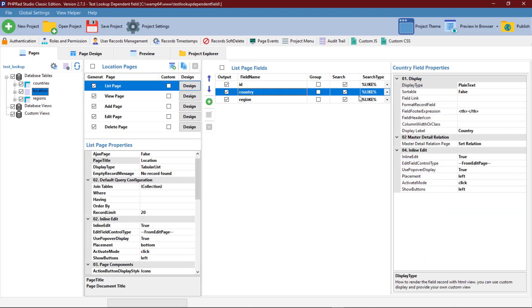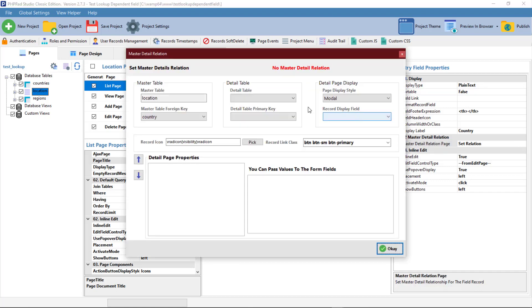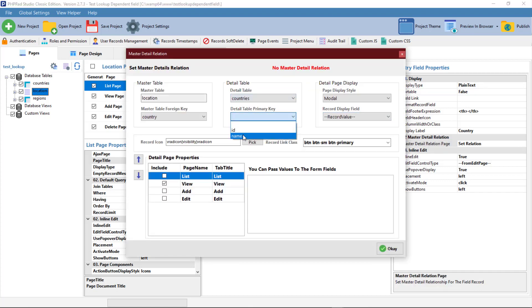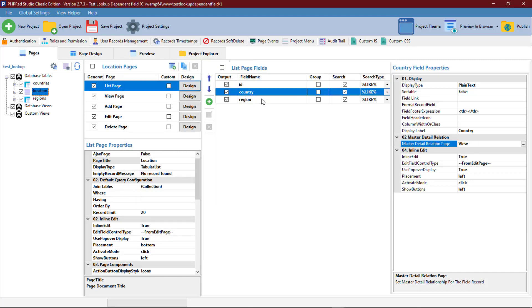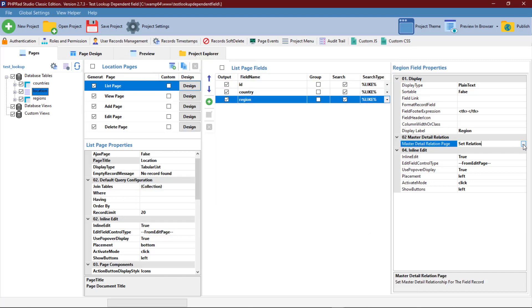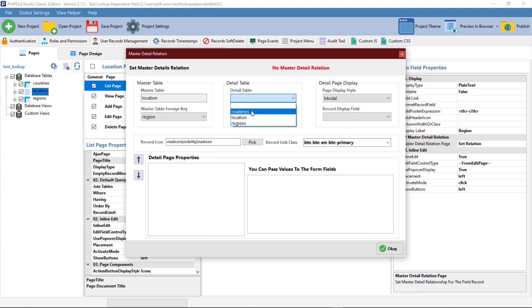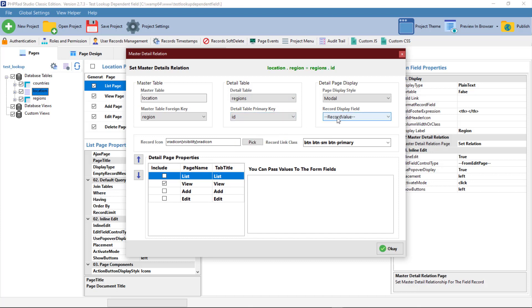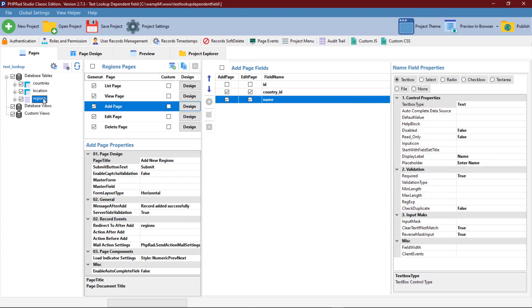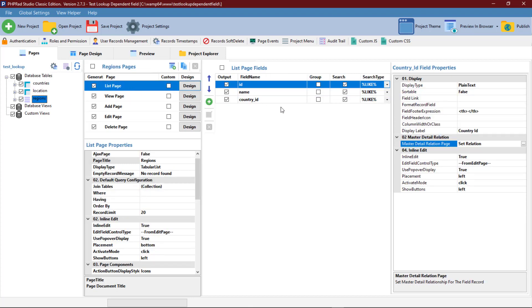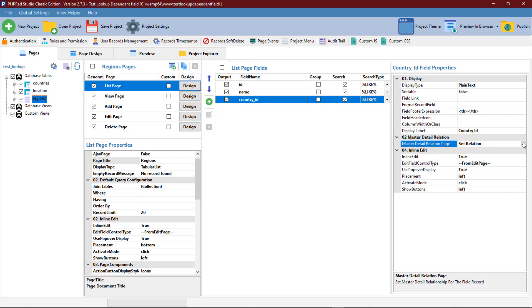Now we set up how we want the fields to be displayed in the list page. We set up the master details for the country, and then we set up the same master details for the region.